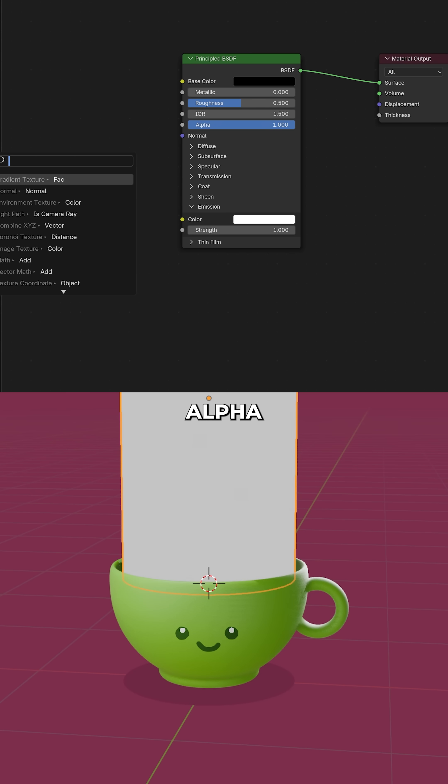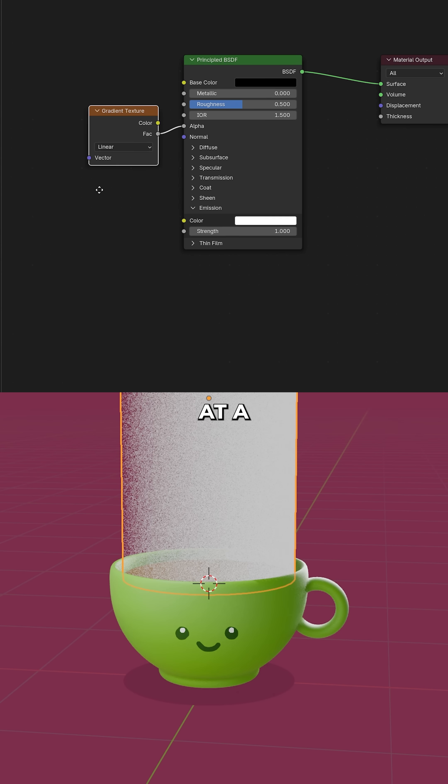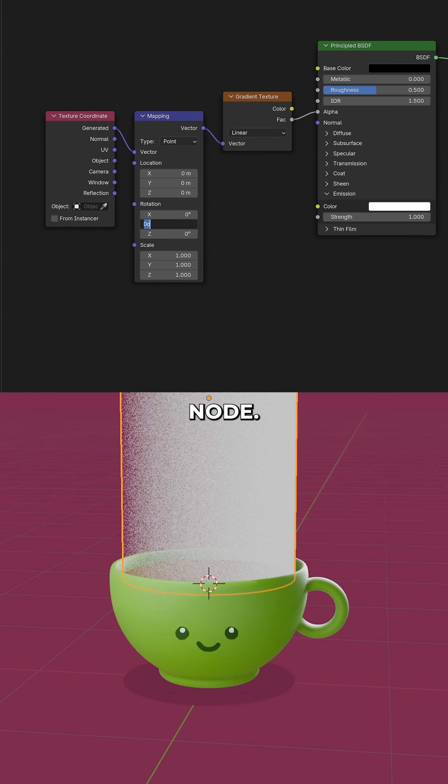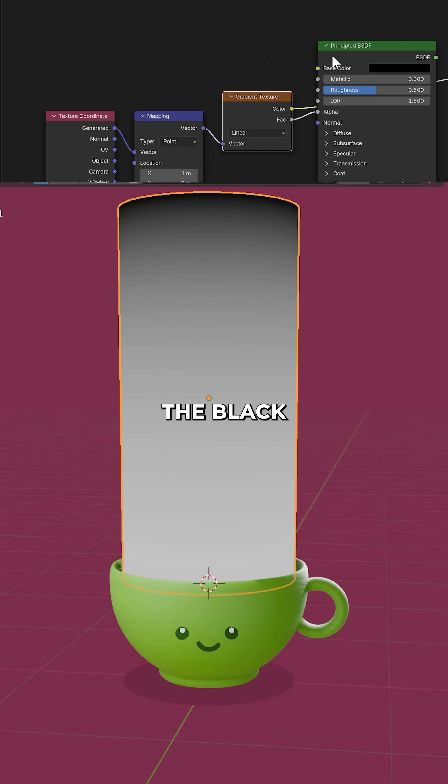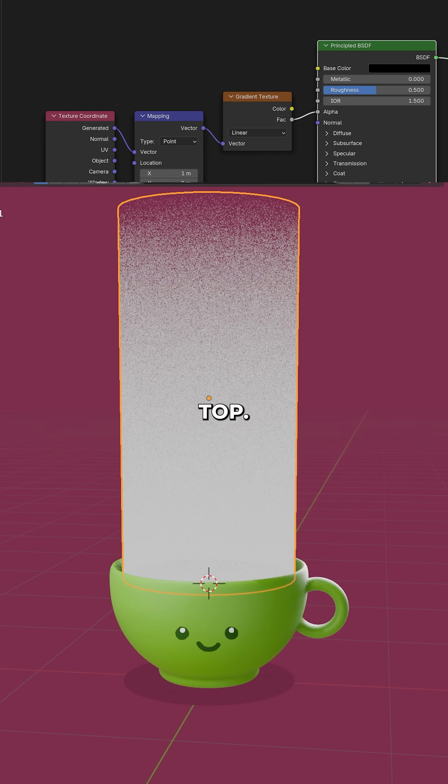We'll be plugging everything into the alpha. Add a linear gradient node. Rotate and position so that the white is at the bottom and the black is at the top.